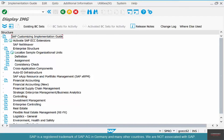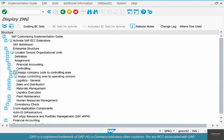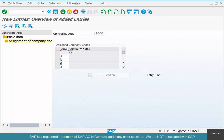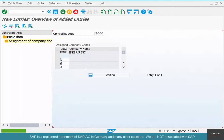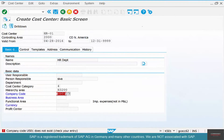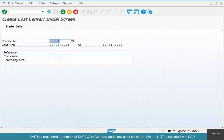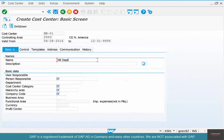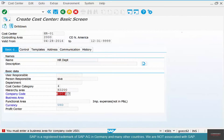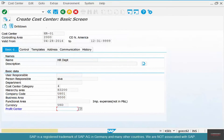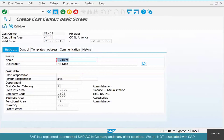It says the company code is not created, so let's fix this. Go to enterprise structure, assignment, controlling — assign company code to controlling area. Select 2000, click new entries, enter US01. After that fix, go back and try KS01 again: HR01, name HR Department, person responsible, and save it.